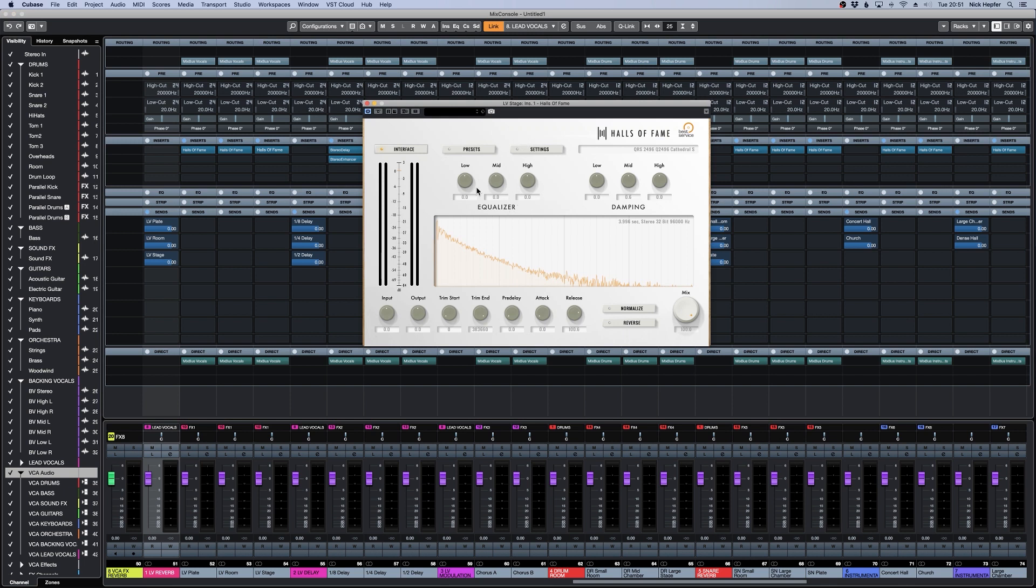It features an EQ, a damping section which is basically a soft EQ, input and output control, trim start and trim end, pre-delay and attack and release.